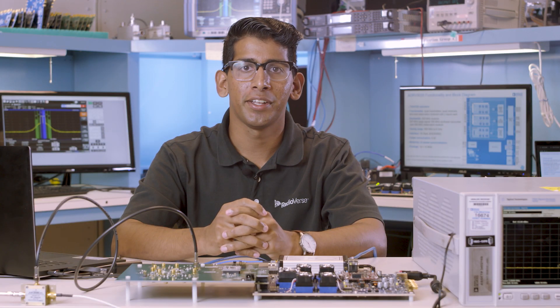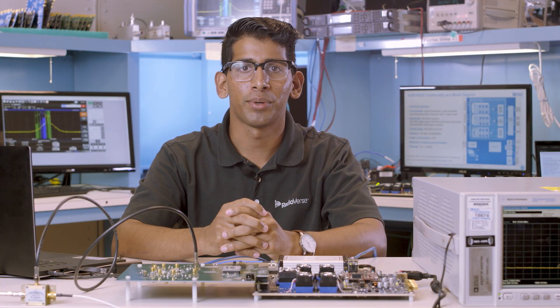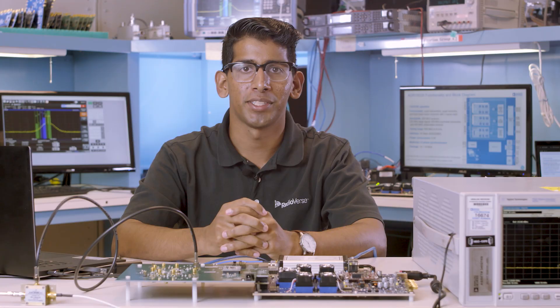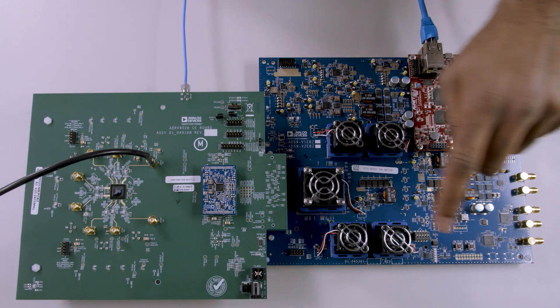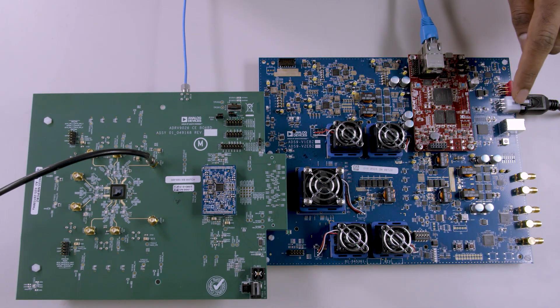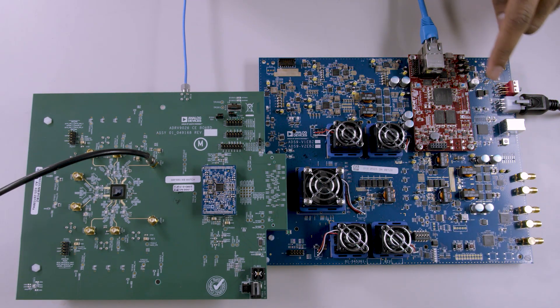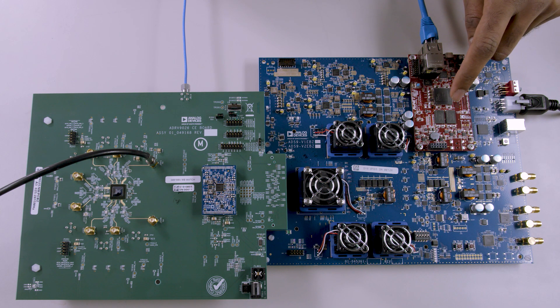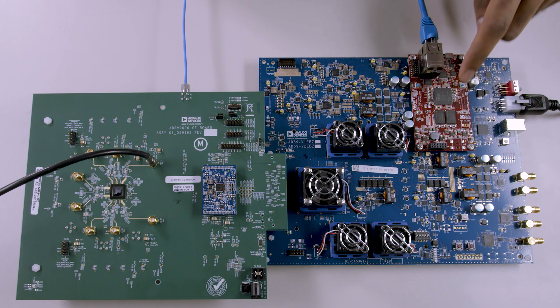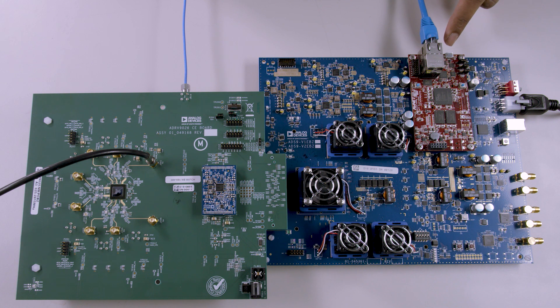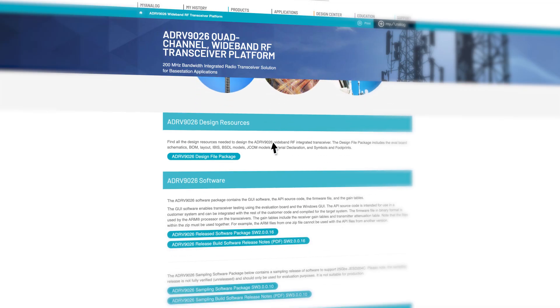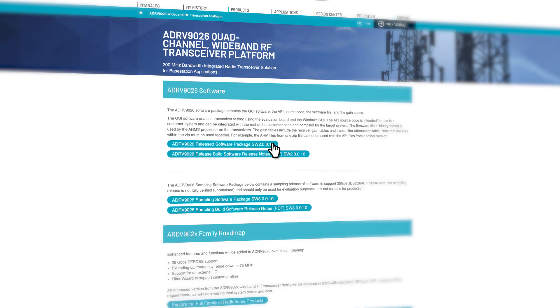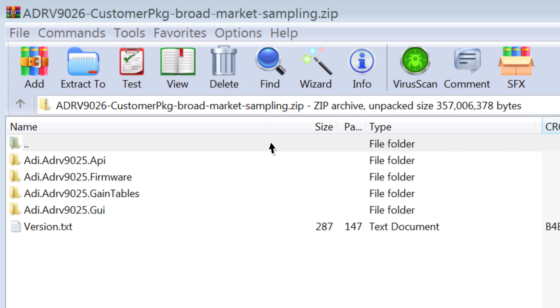Let's review the components of the ADRV9026 evaluation system. The ADS9 is the system motherboard. The ethernet cable inserts into the Micro-Z board attached to the ADS9. On the underside of the Micro-Z board is the slot where the Micro-SD card is inserted. The Micro-SD card contains the API software and drivers for operating the ADRV9026.